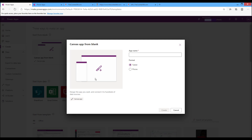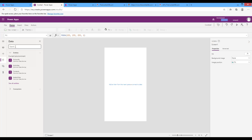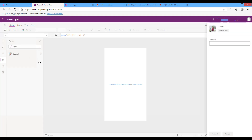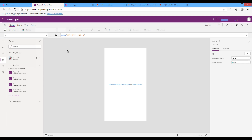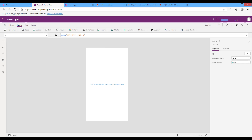Now I will go to Power Apps and create a canvas app from blank, named 'Cocktail', to use this connector. In the Data section, search for the custom connector 'Cocktail'. It will ask for the API key that we configured in the security step. After entering the API key, the custom connector is loaded into the app and you can use it.